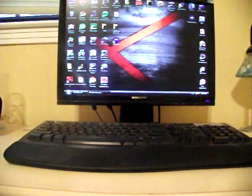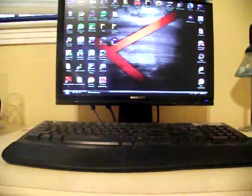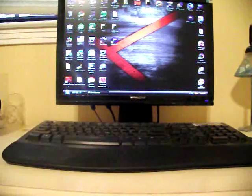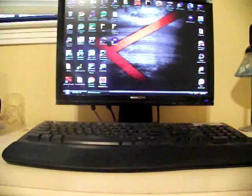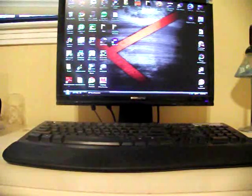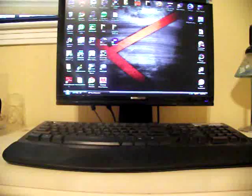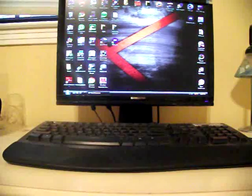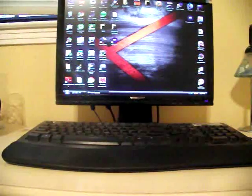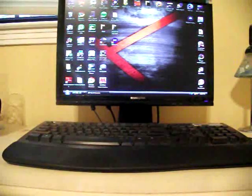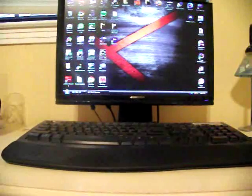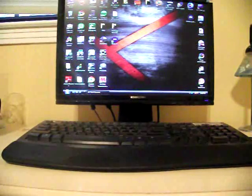Hey guys, welcome to the DMX show. I'm your host Shane and today we're going to talk about the Z4 root program. It's a program that allows you to root your phone without the use of a computer and it makes the process really, really simple.